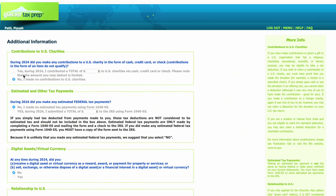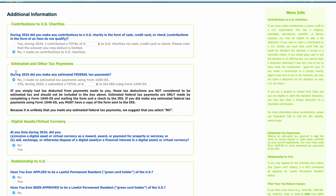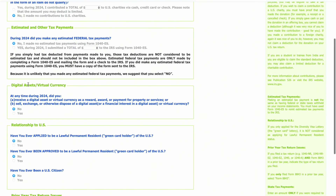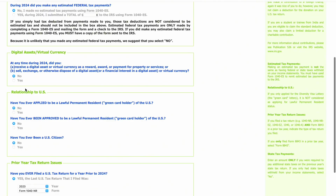Then it asks if you made any contributions to a US charity — select the appropriate option. Next: during 2024, did you make any estimated federal tax payments? If you used Form 1040-ES, click that option. Then it asks if you sold any cryptocurrency in the last year — click Yes or No accordingly. Then answer questions about your relationship to the US — select all options based on your individual situation.